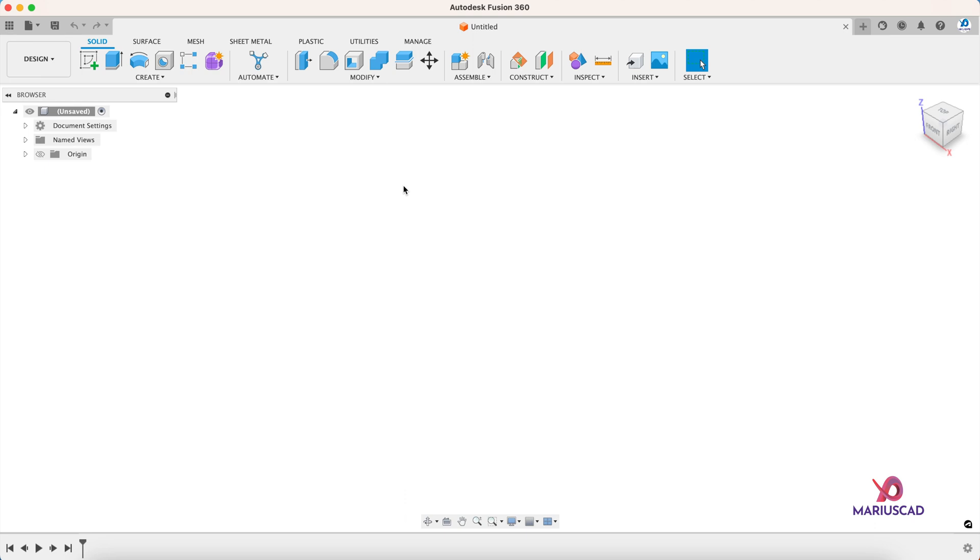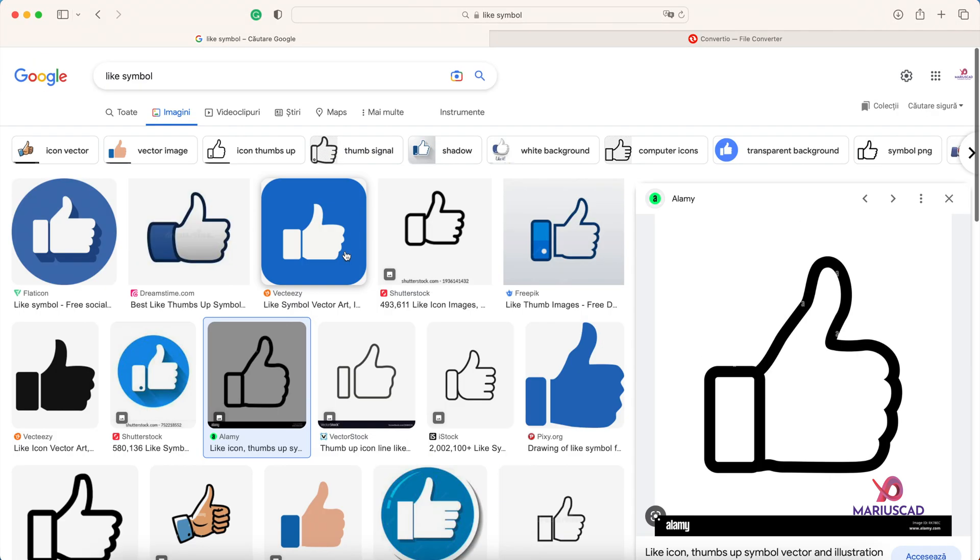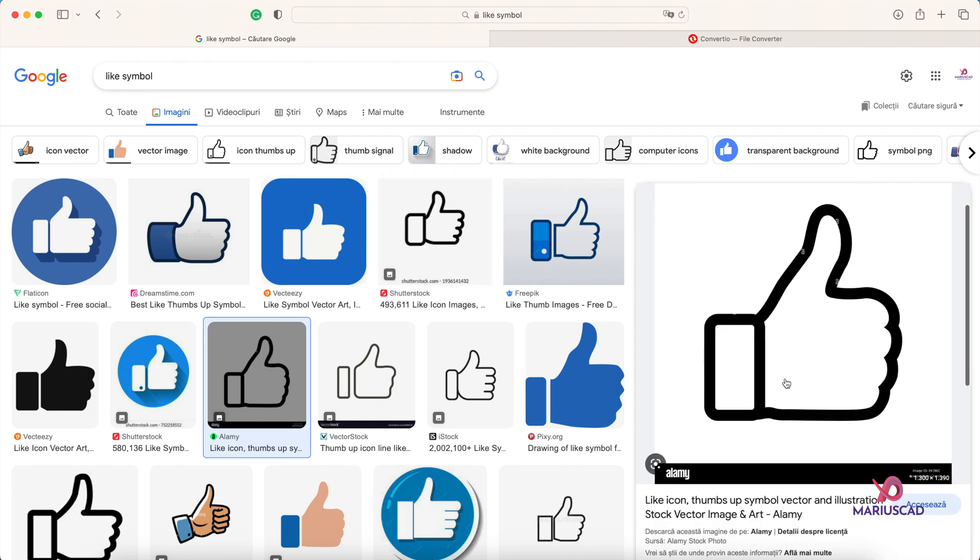Before modeling, you must decide first of all which symbol you want to print. For today's drawing I will print a simple like button. So I googled 'like symbol,' found a picture - you can pick each photo you want - and then I just downloaded it.